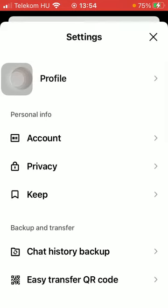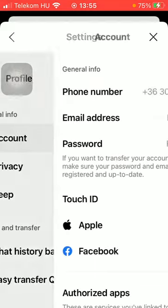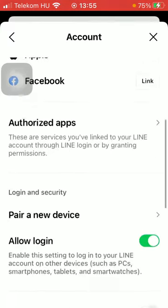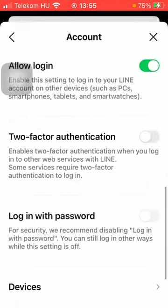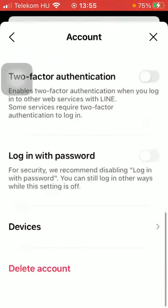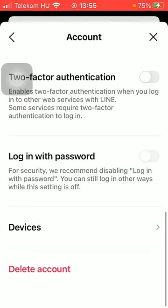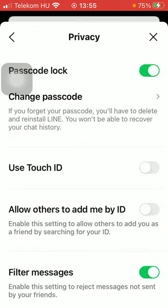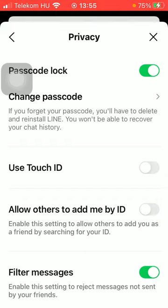You can check out your account, including your general information, you can enable two-factor authentication, and so on. As you go back, you can check out the privacy section where you can set up a passcode lock.